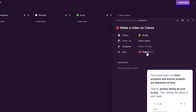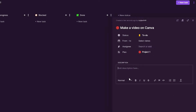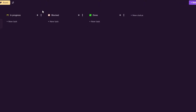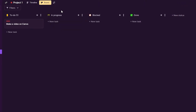You can assign different people to the task by clicking here. You can assign it to different projects, set a due date, and assign it to different team members. You can also add a description — like a reference video or anything that can help the person working on this task.